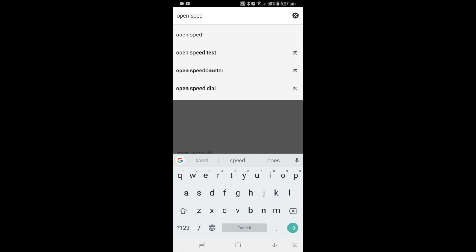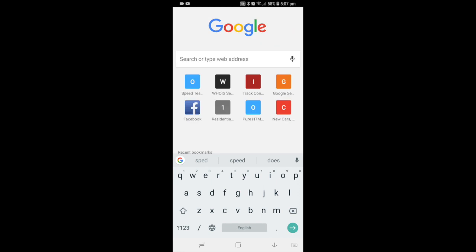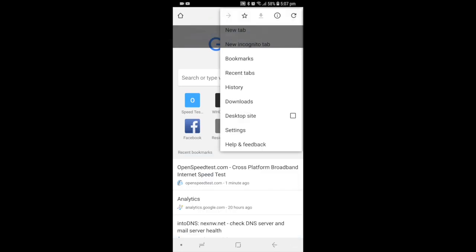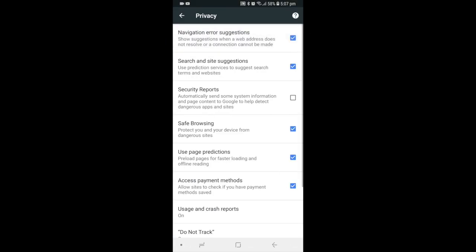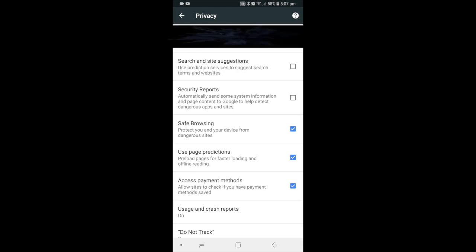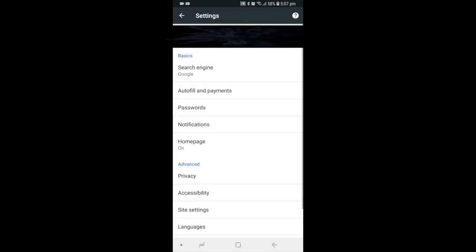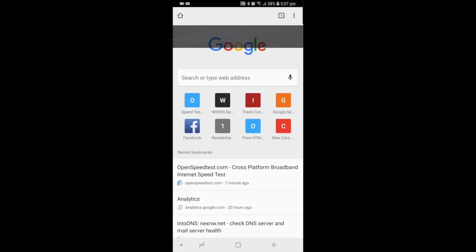Like this, when I type 'open speed,' it will fill up 'open speed test.' So when I go to settings, privacy, and uncheck this 'search and site suggestions' - use prediction service to suggest search terms and websites.